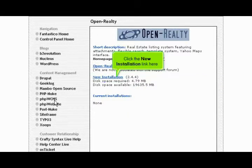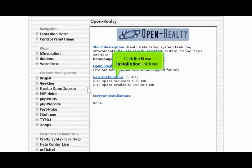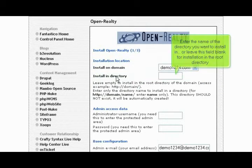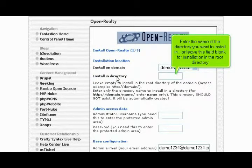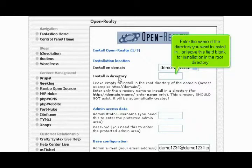Click the new installation link here. Enter the name of the directory you want to install in, or leave this field blank for installation in the root directory.